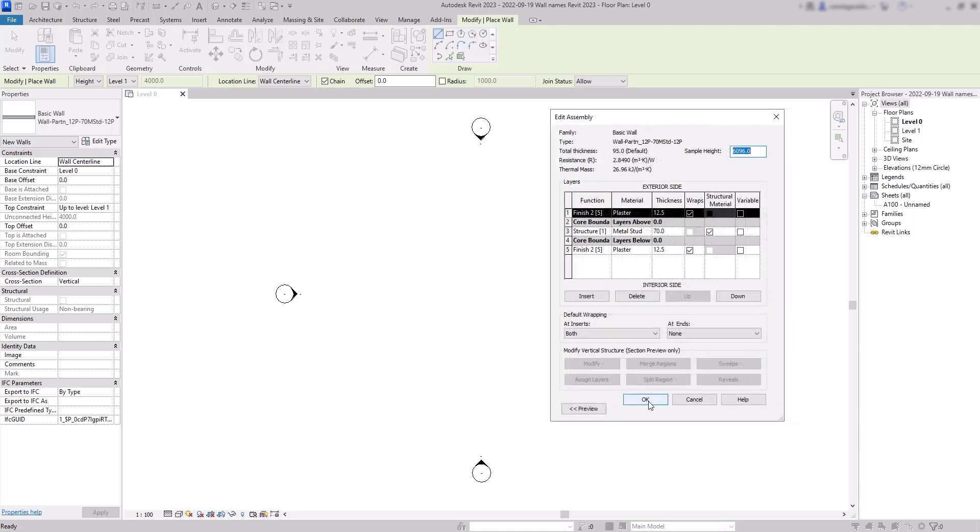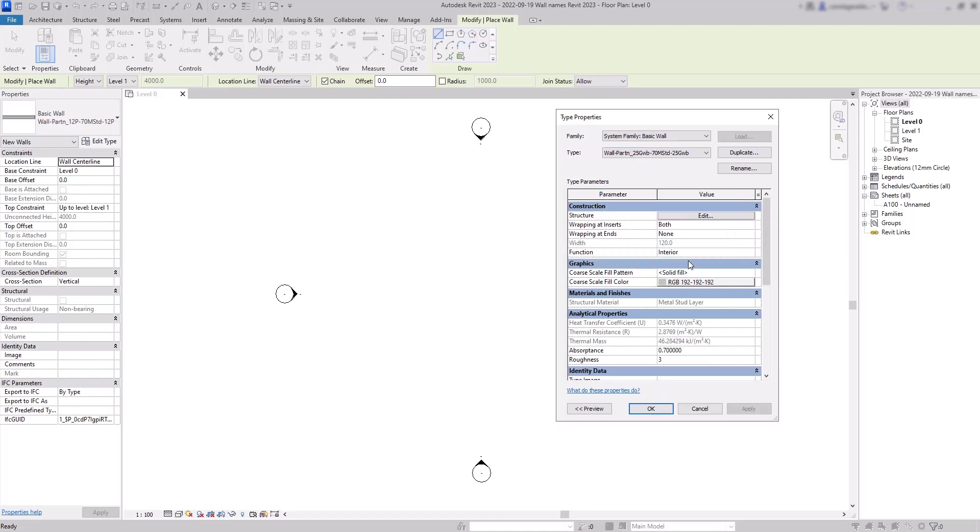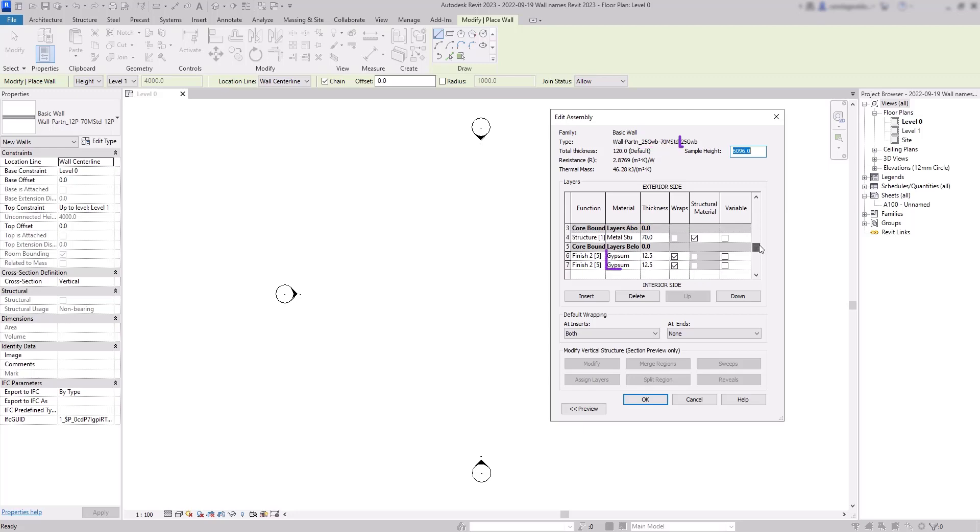Now let's select a different type. This time you can see for this one the new total width is 120. Then let's go to the structure. For this one you can see the finish section is different, we have 25 millimeters of gypsum for each finish section, two layers of 12.5 millimeters, and the structure is the same as the previous type, 70 millimeters of metal stud.